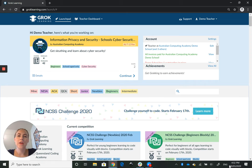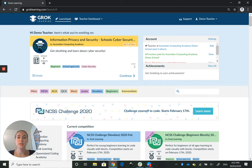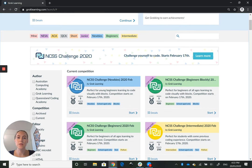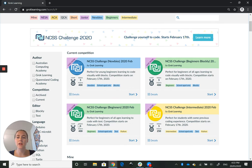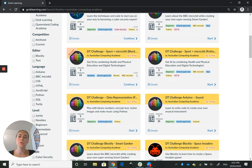Hi, Lindsay here with a quick guide to interacting with our courses on the Grok platform. To start with, the easiest way to find our courses is to scroll down a little bit until you can see the filter menu on the left-hand side, and then click Australian Computing Academy and you'll see all of our beautiful bright yellow courses pop up.